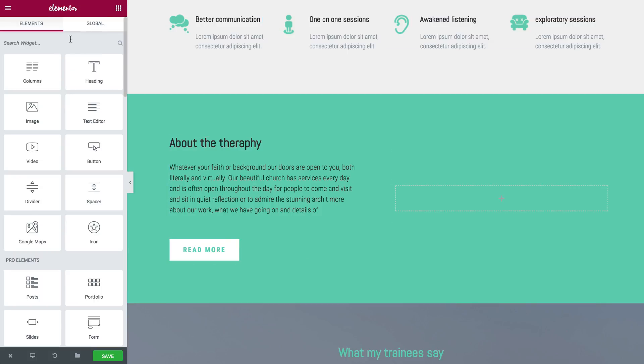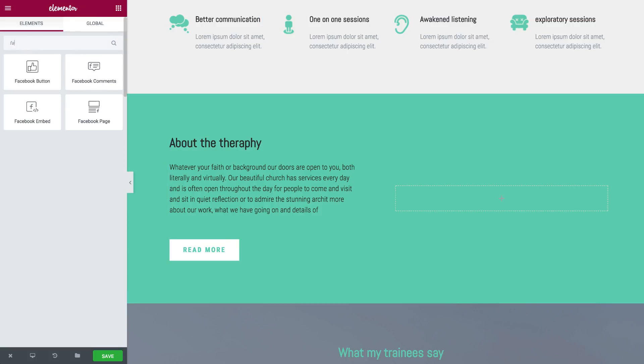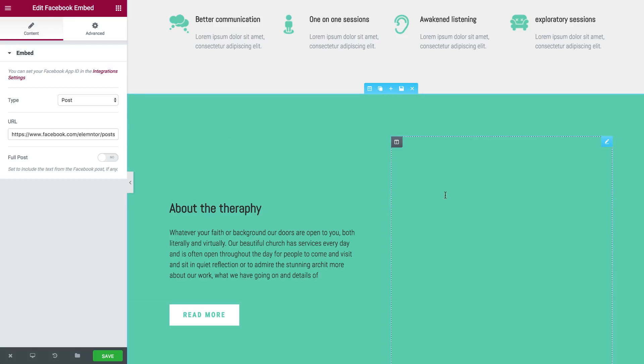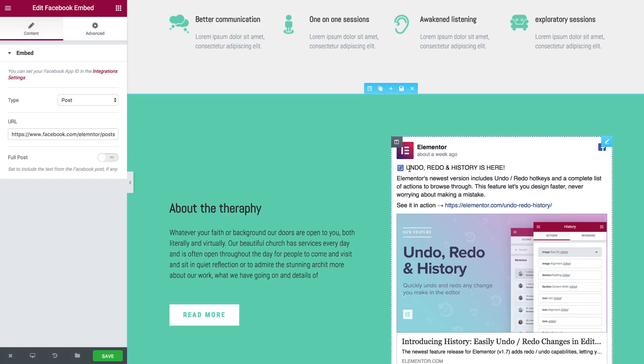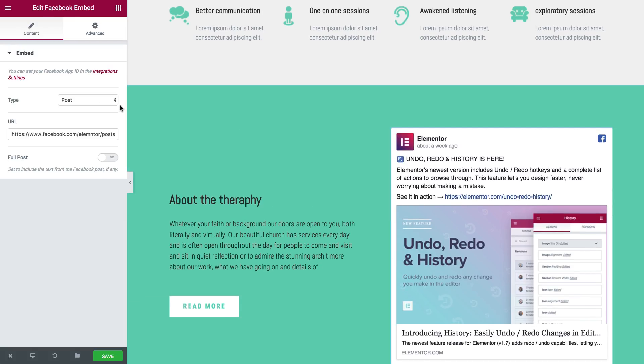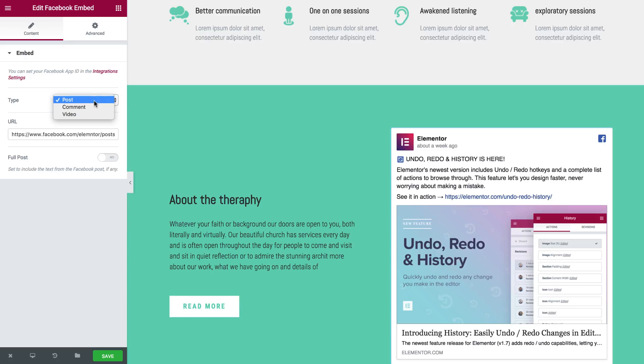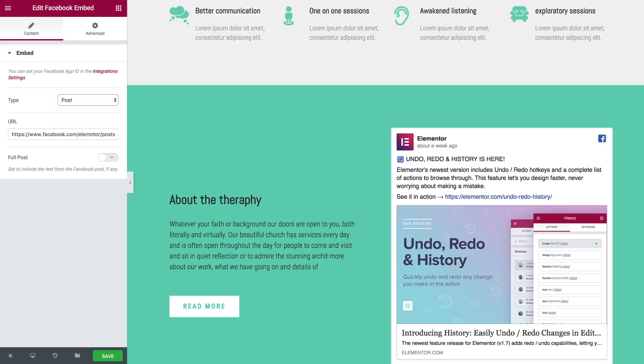Next up we have the Facebook embed. And this allows me to embed posts, comments, and videos. So first I'll show you how to embed a post.